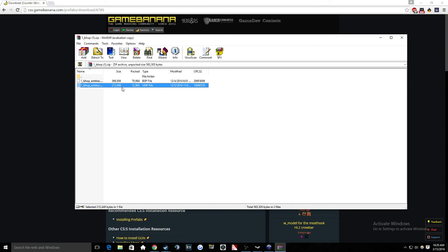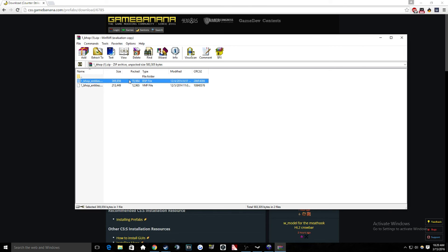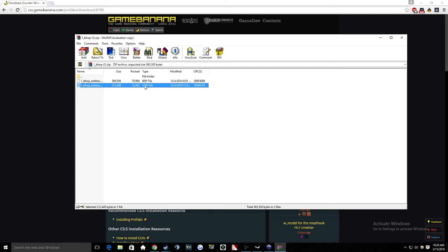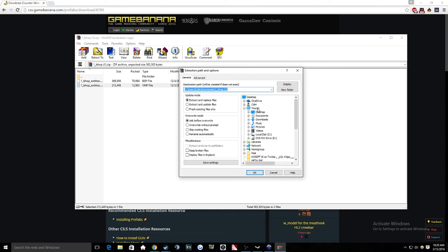And then you're going to want to go to the one that says VMF. VMF is like a Hammer file. So the BSP is like the map. So if you wanted to play this on CSGO, if you wanted to play the map on CSGO, then you would use the BSP file. You'd put that in your maps on CSGO and you could load up the map. But we want to go with the VMF file because we want to open the file on Hammer.